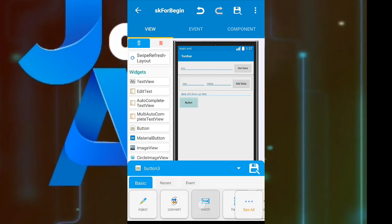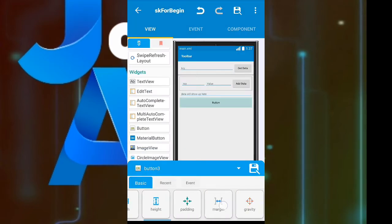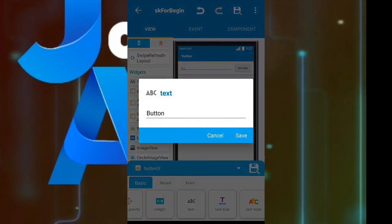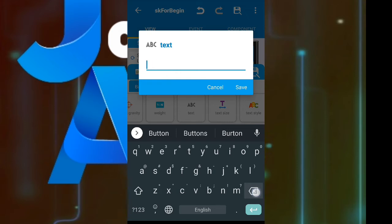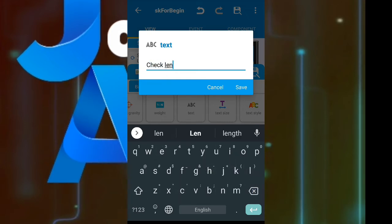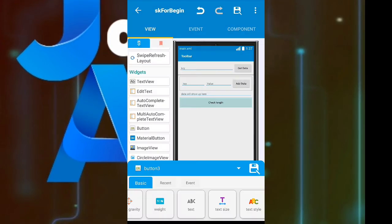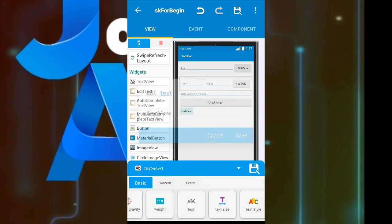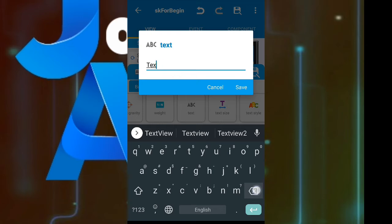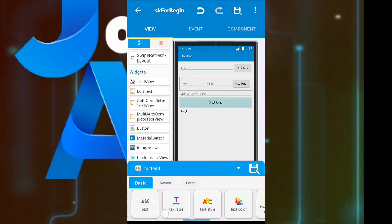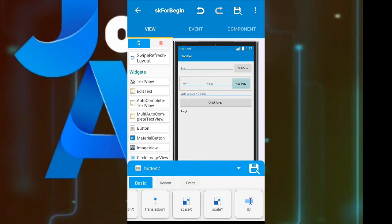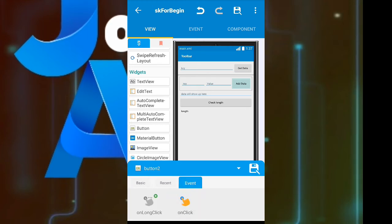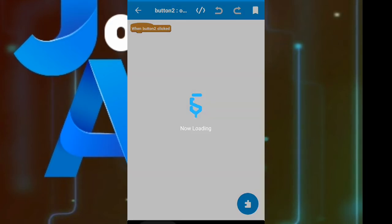We would also like to check the length of our map, and hash map has a method to check the size. We will add a button and a text view — we will get the length on click of that button and show it in that text view. We haven't added any logic behind the click of those buttons yet, so let's do it.